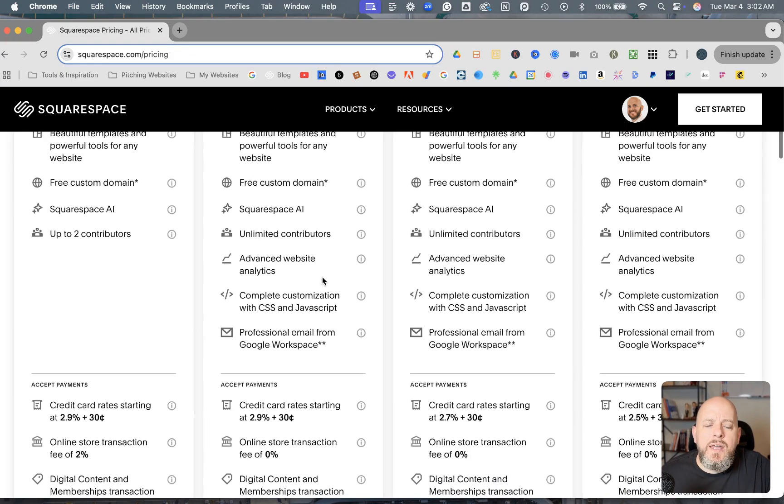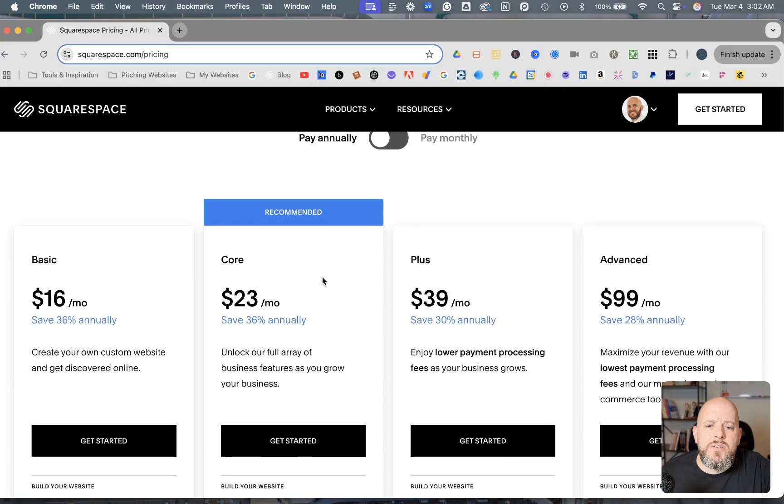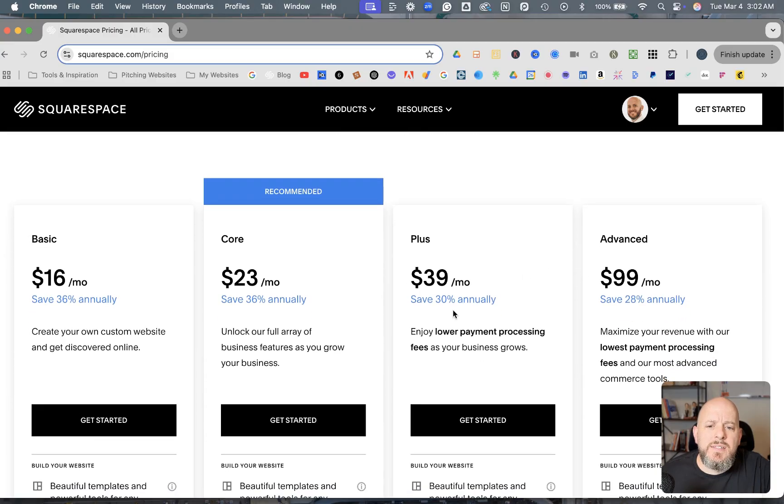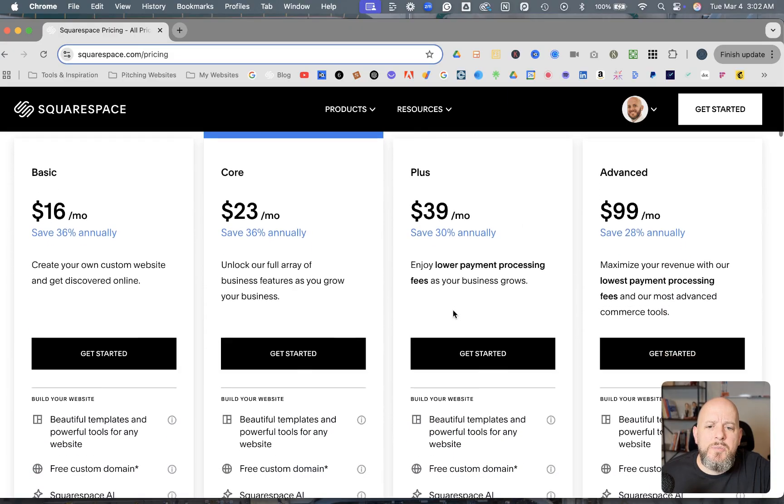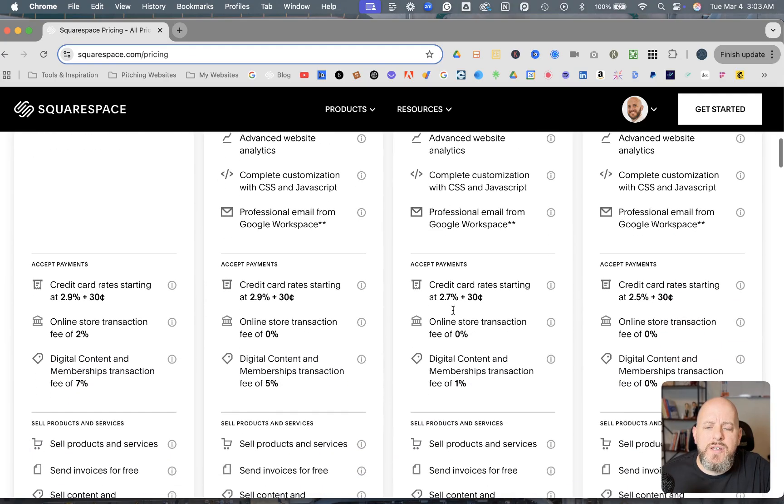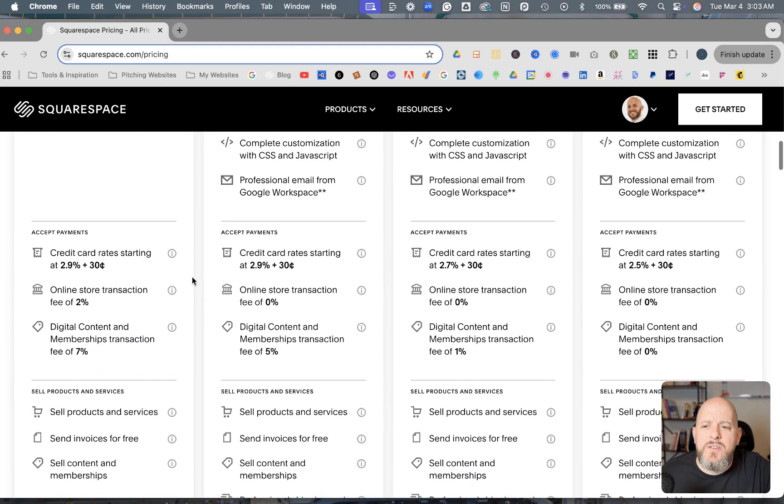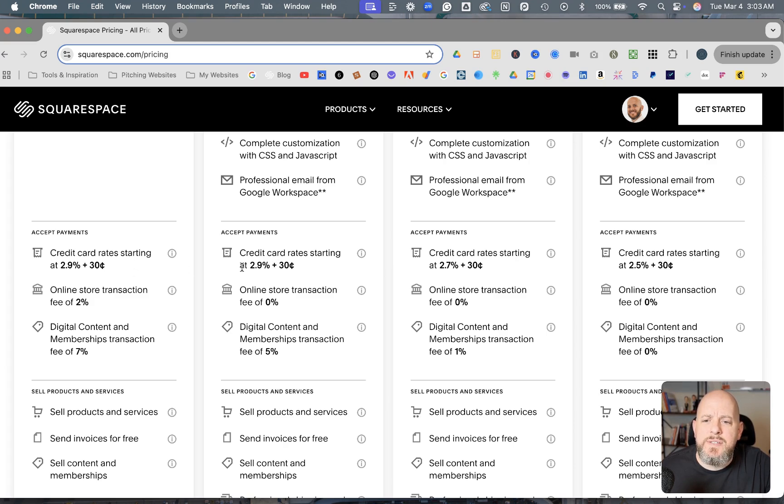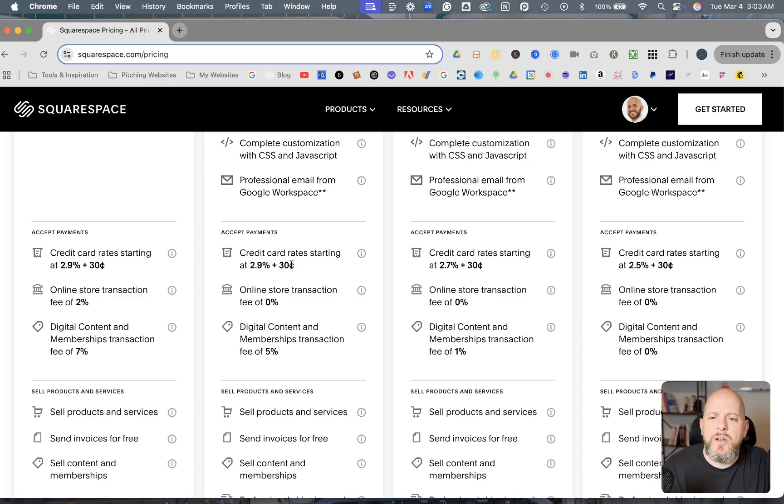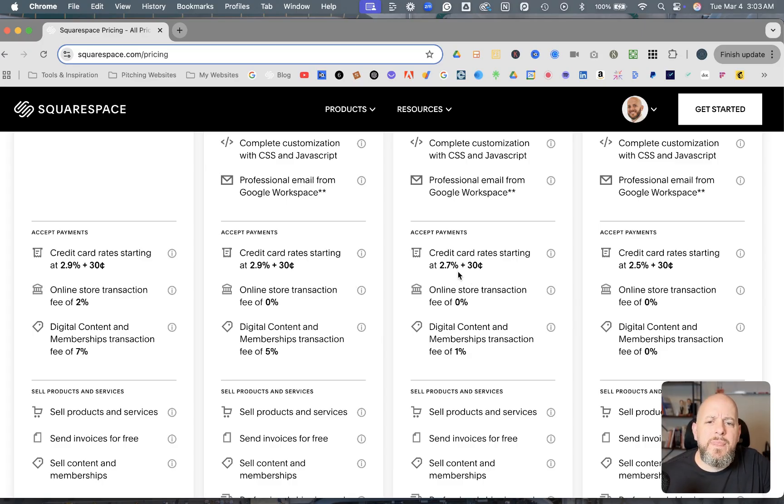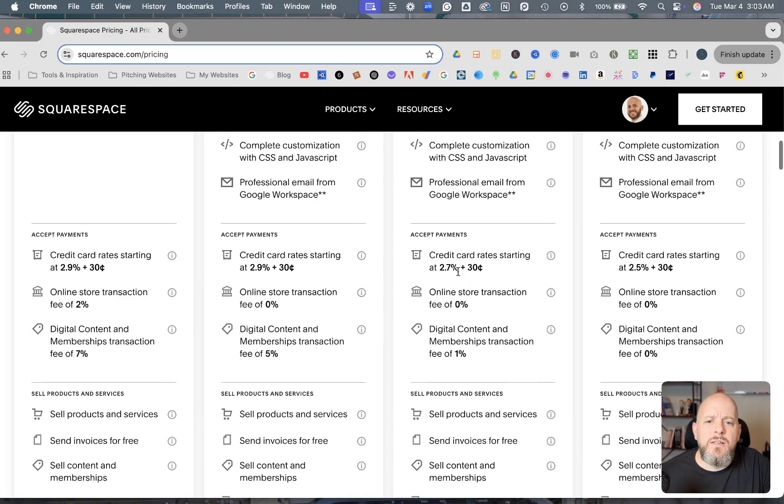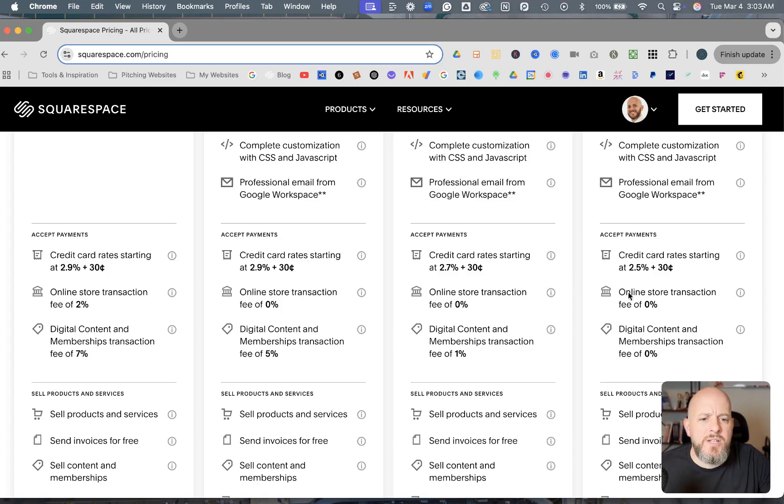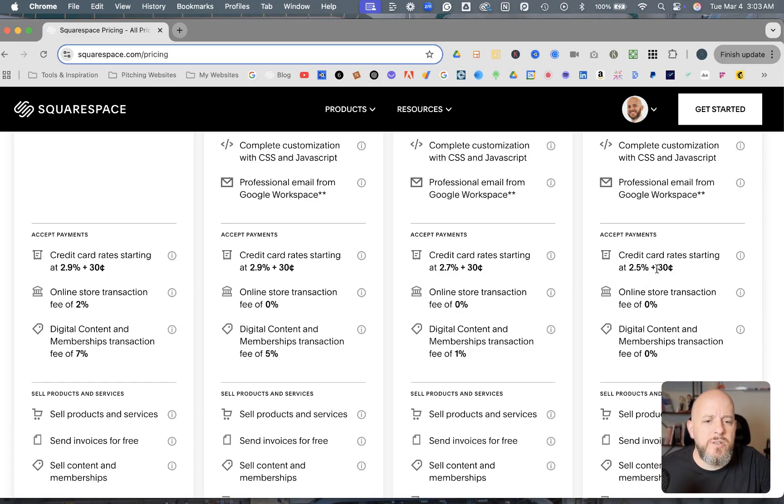Now, the rest of the differences that you're going to get into with the Plus and the Advanced is going to be all based on commerce features. As you can see here, any of the plans can accept payments. But the rate on these first two is a lot higher. The credit card rates, you get 2.9% plus 30 cents per transaction, whereas the Plus plan is 2.7% and then 30 cents per transaction, and the Advanced is 2.5% plus 30 cents per transaction.